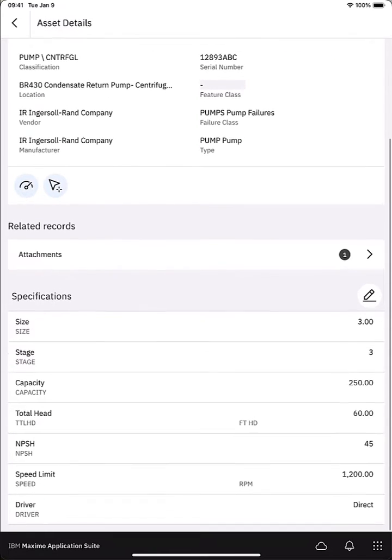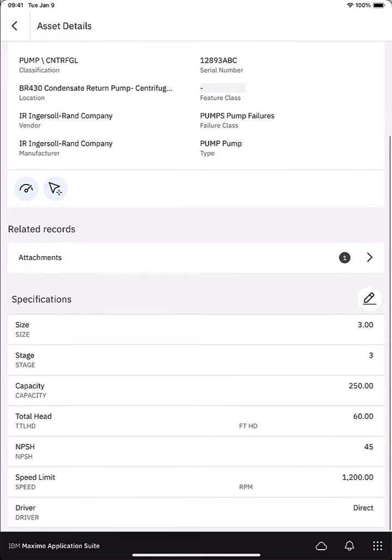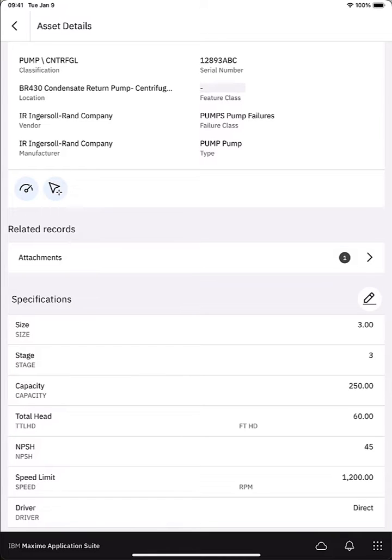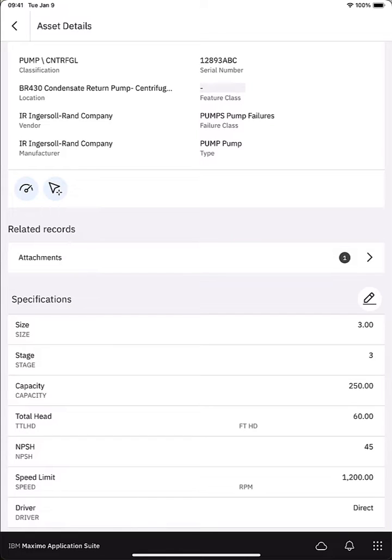The next section is the attachments. I can see that there's actually one attachment already. We will drill into that section in just a minute and then we'll review the attachment and add a new one. And then in the bottom I can see the attributes. This particular asset is classified as a centrifugal pump and there's additional attributes or specifications as we call them that are associated with this asset since it's classified as a centrifugal pump. Not only can I review those specifications but I can also modify them.